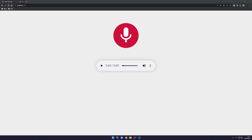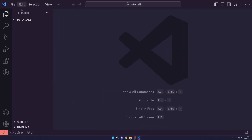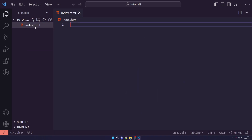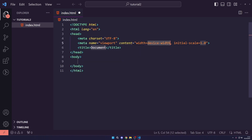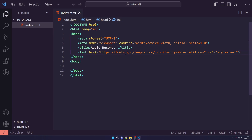Without further ado, let's get into programming. I've got an empty folder here inside Visual Studio Code and I'm going to start off by creating an index.html. I'll press exclamation mark and tab to get the boilerplate, and we're going to name this 'Audio Recorder'.